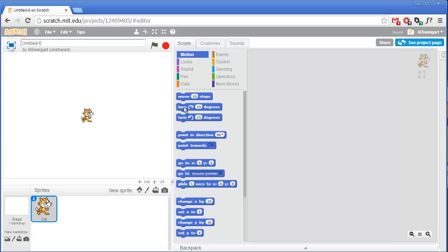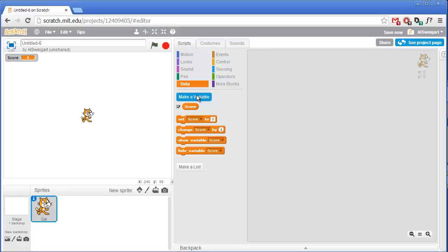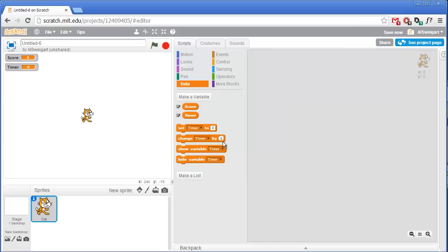We're going to need a couple of variables for this game — they'll both be for all sprites. Click on the make a variable button in the orange data section and the first variable will be named 'score'. The second variable will keep track of how much time we have left, so click on make a variable and name this variable 'timer'.